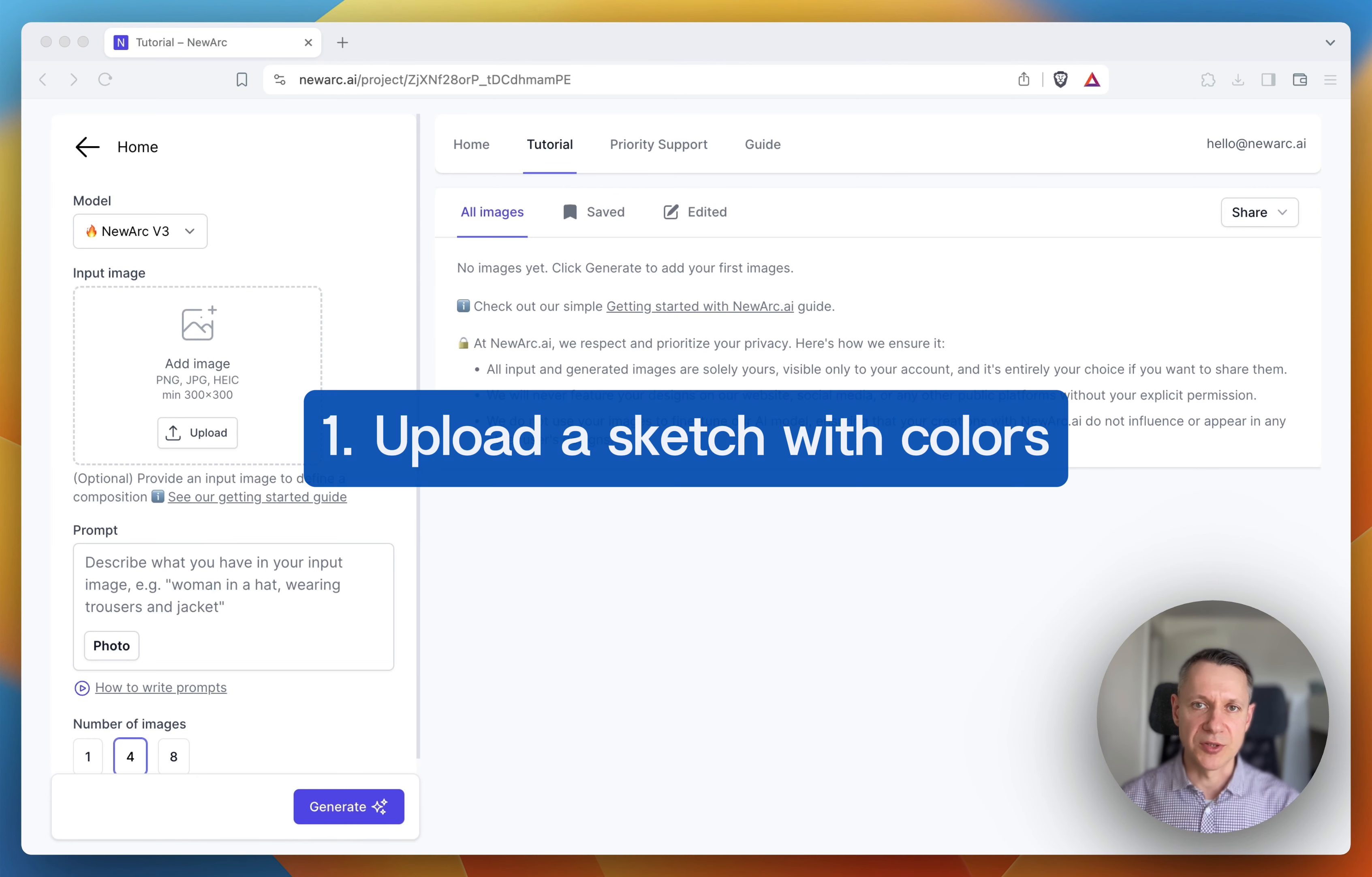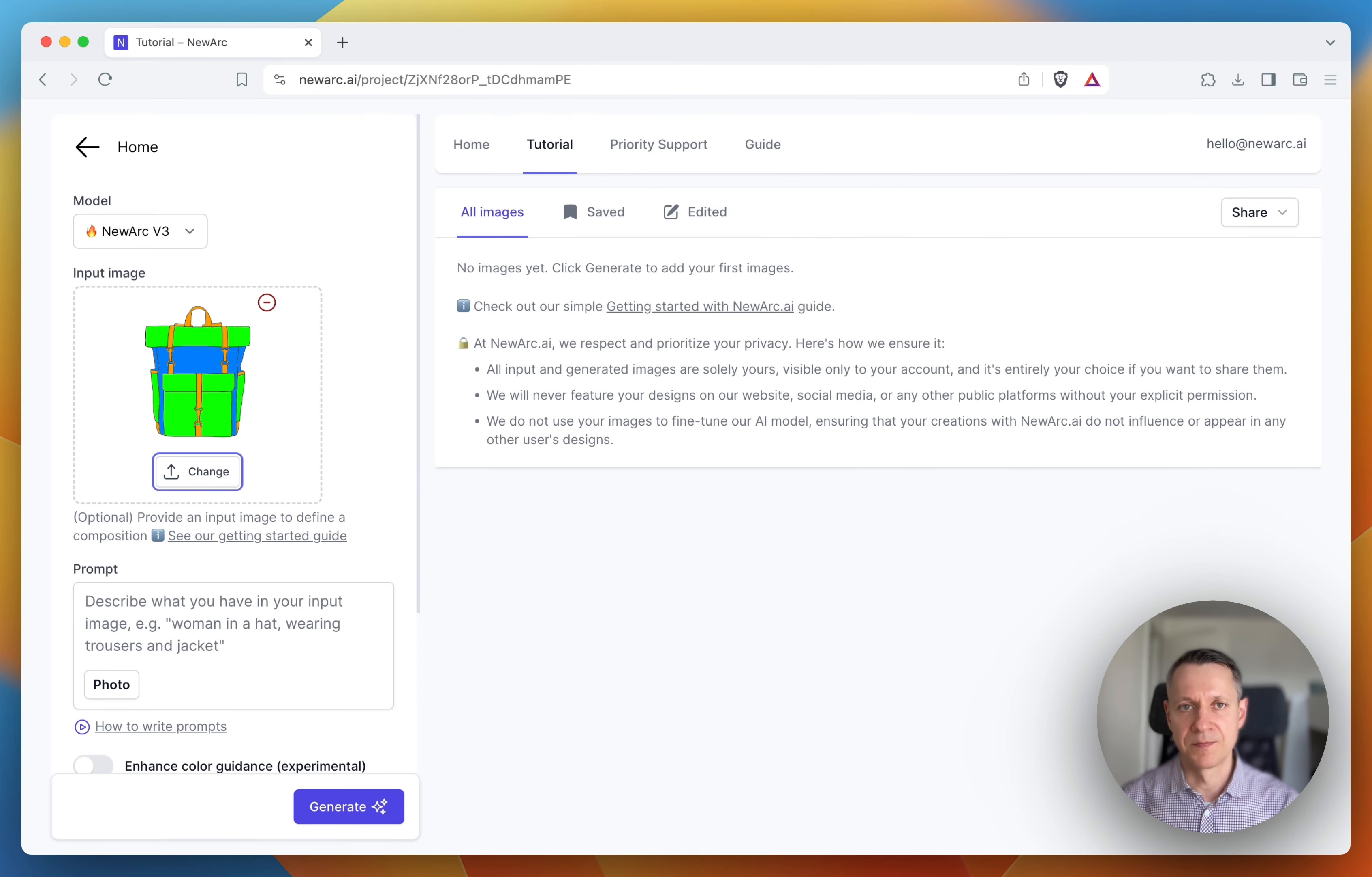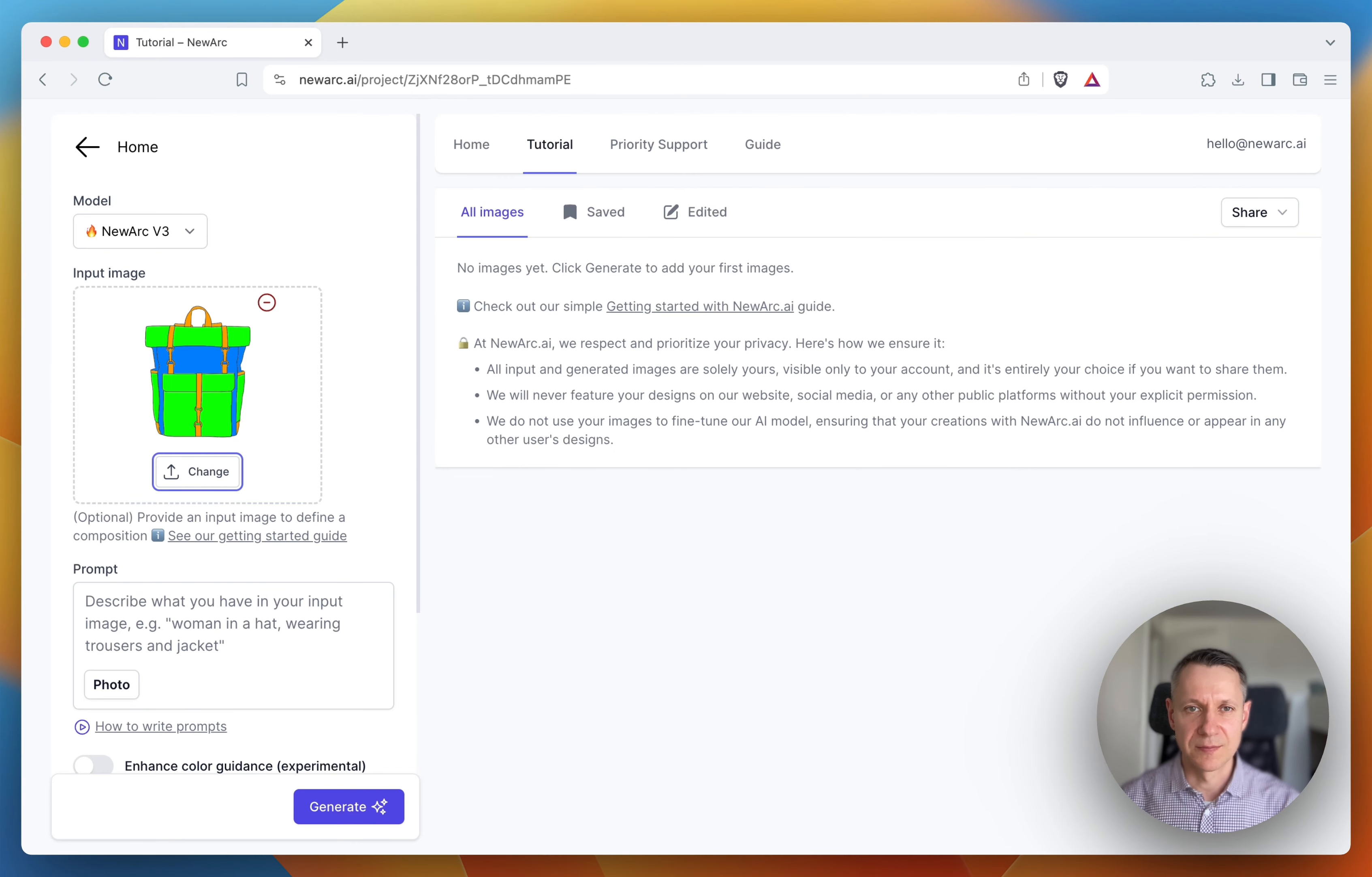First, you need to upload a sketch with colors. Let me upload a backpack. As you can see, the coloring is quite complex. Three colors, and I put them randomly. So it may take a little longer to generate an image that we envisioned.